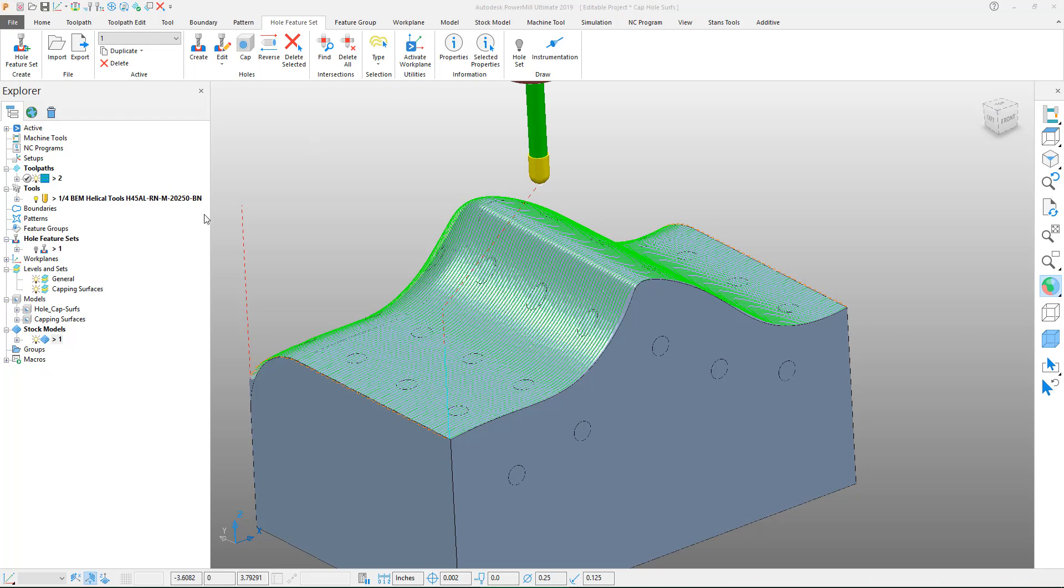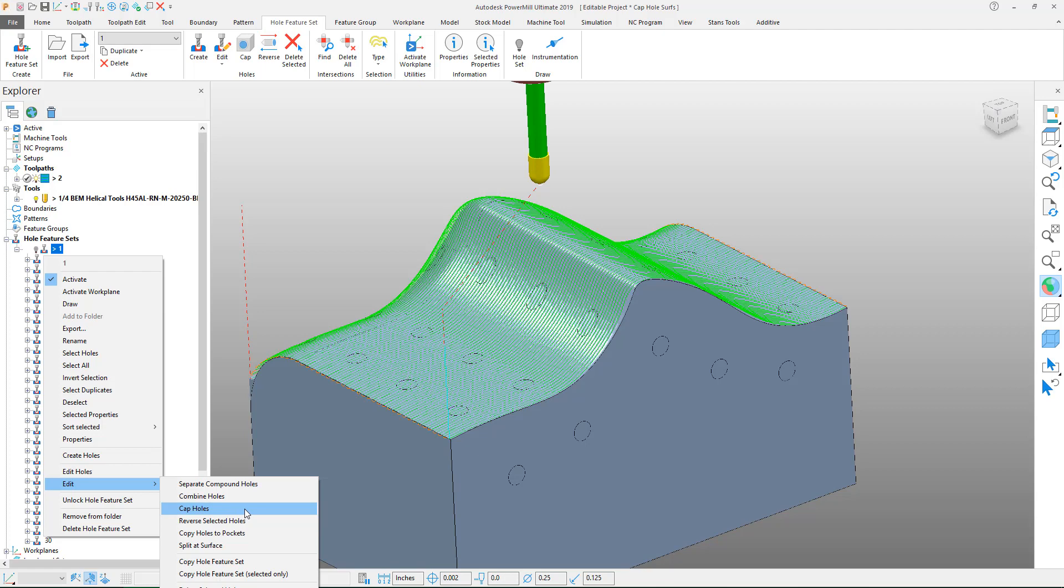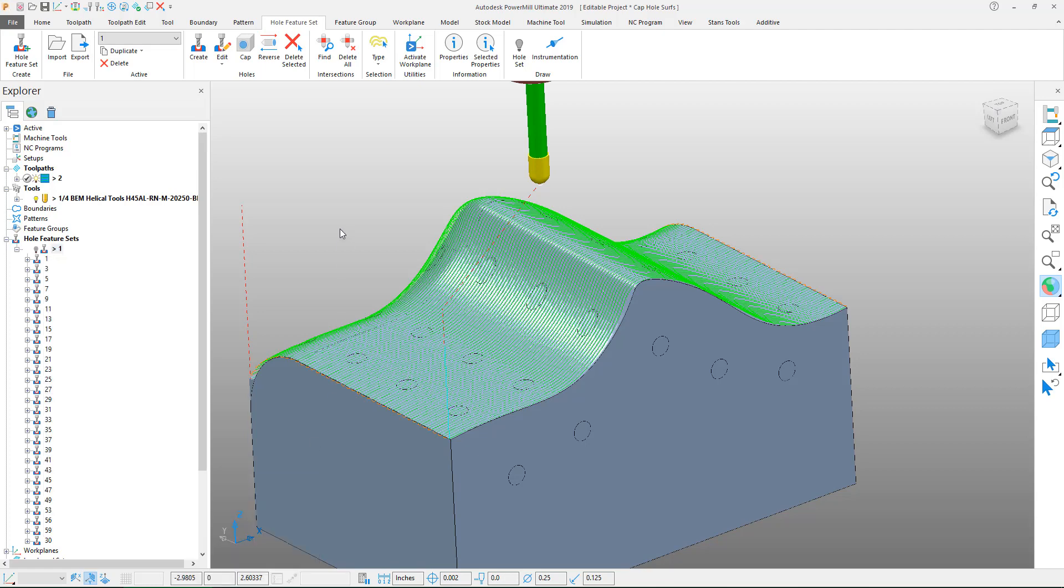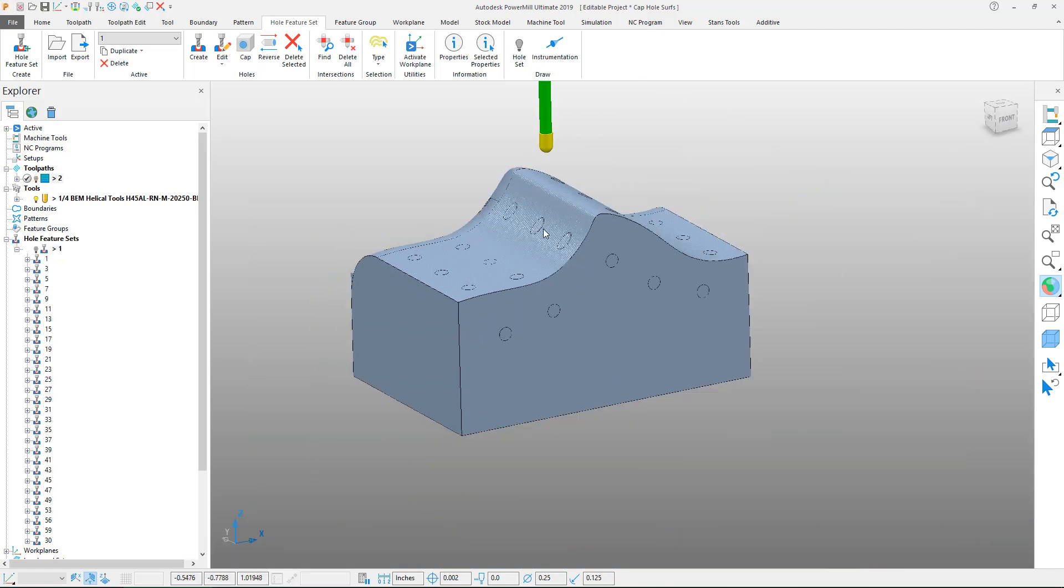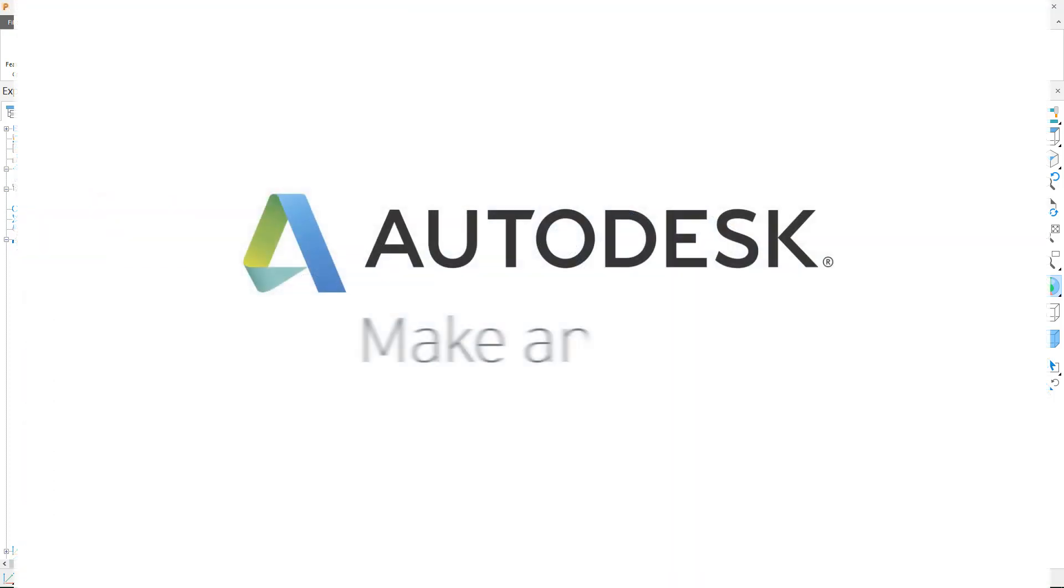You can also access this tool within each of the feature sets if you right click on the hole features. You can see that there's the cap holes option. Thank you for watching and I hope that this tip was helpful.